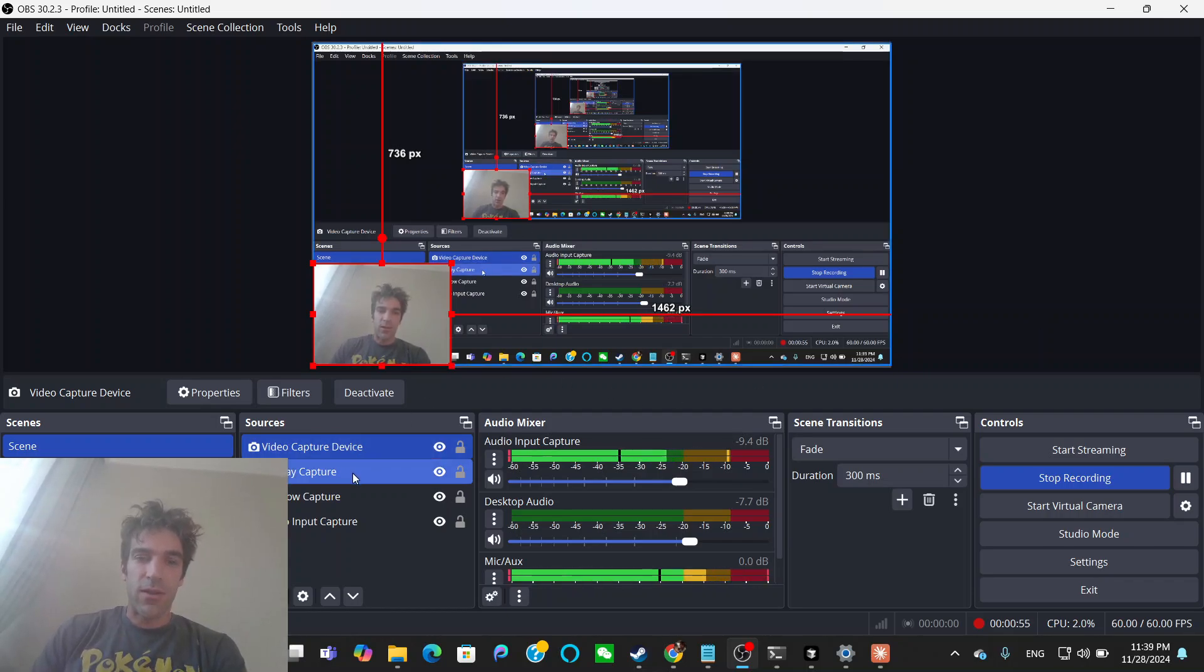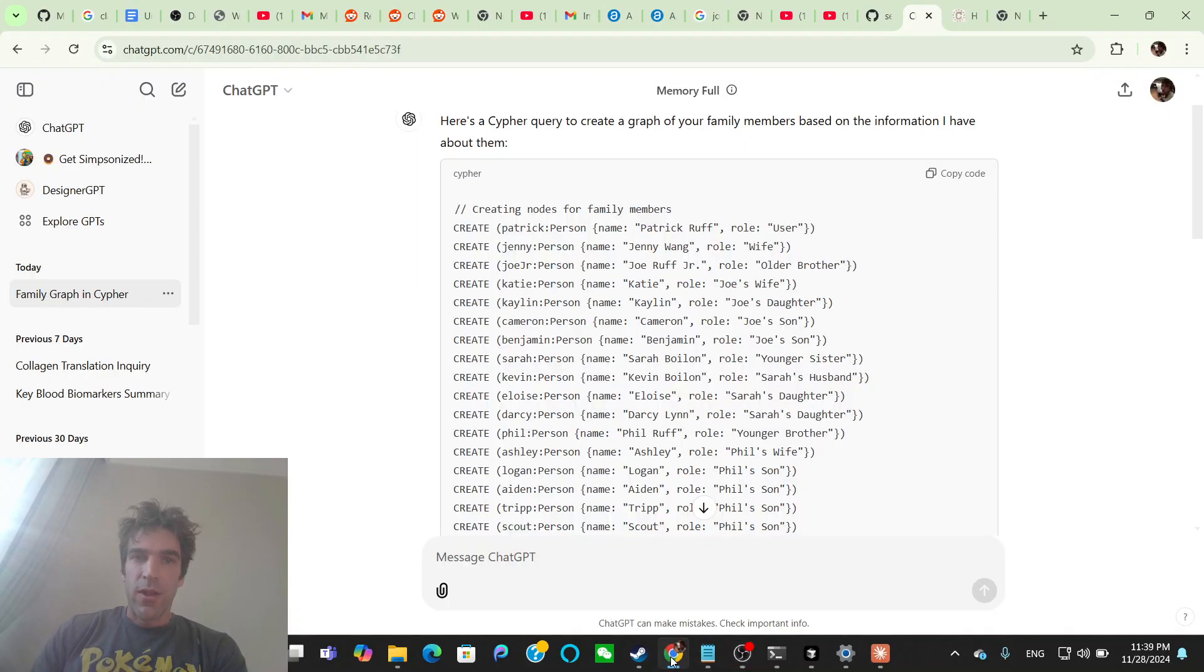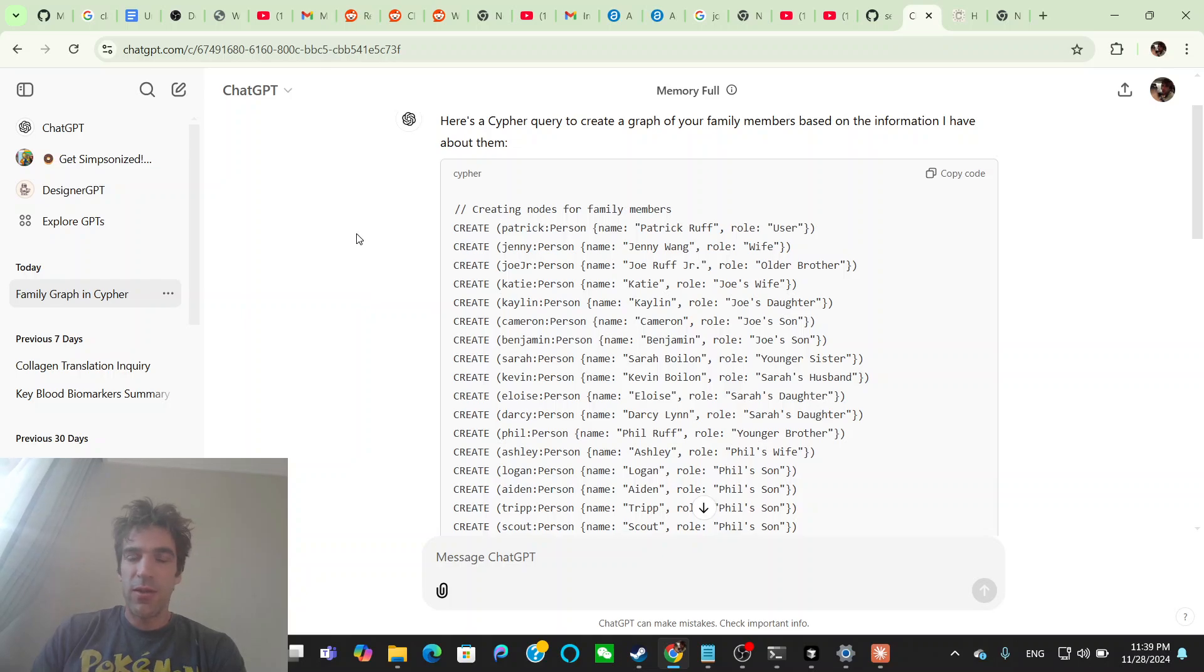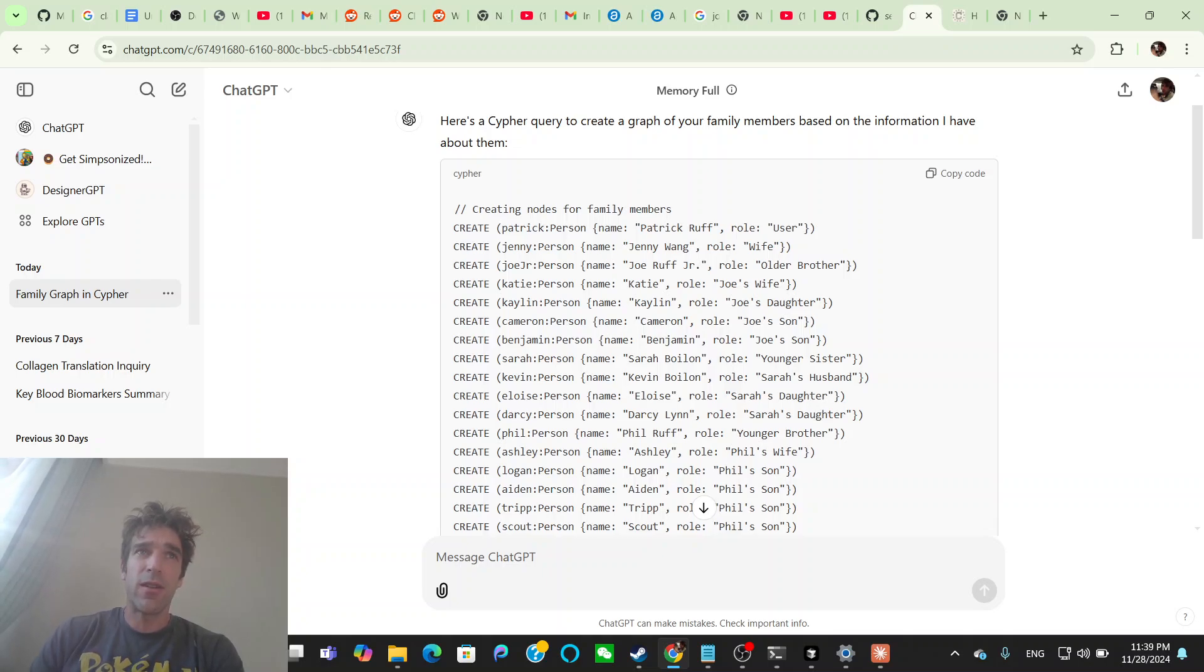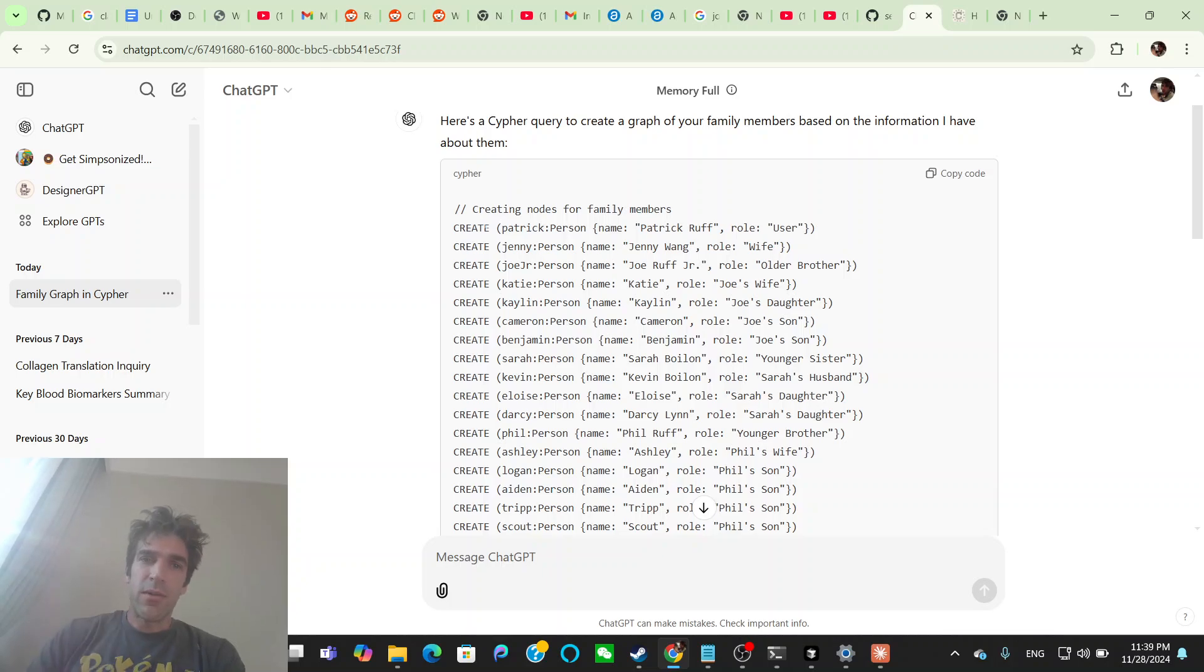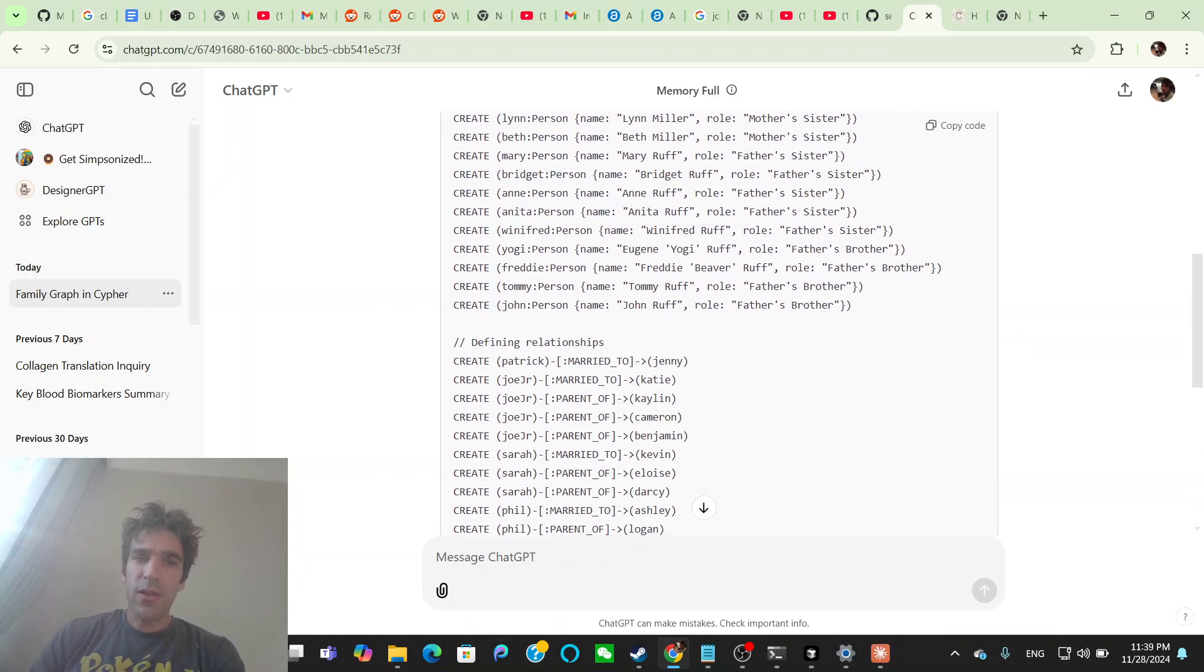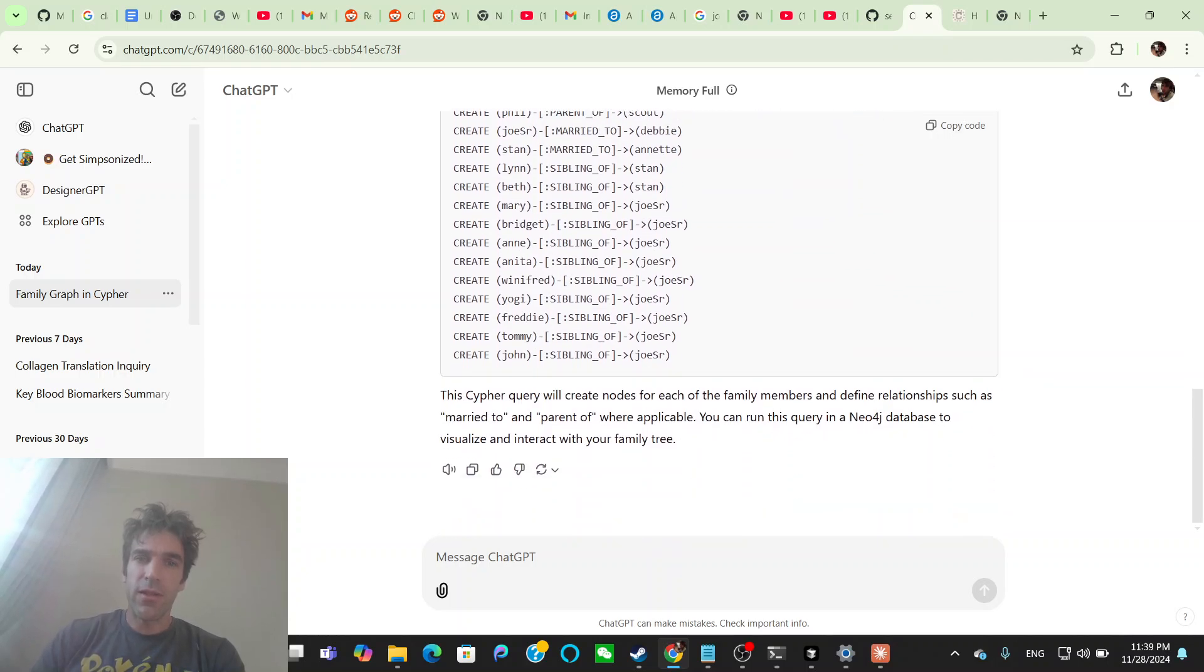So today for the memory, we're going to put in my family tree, which I had already done a while back in ChatGPT. So I have all the different people in my family. I told ChatGPT to give it to me as a Cypher query. Cypher is a Neo4j, which is a graph database. Cypher is just a language for creating nodes and relationships between different things. In this case, it's people to create the nodes, create the relationships.